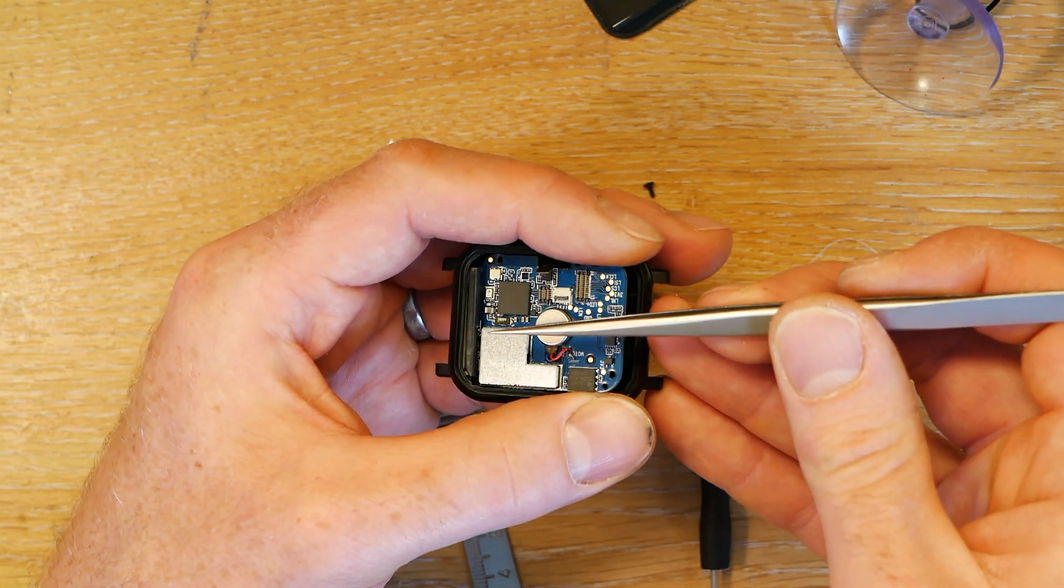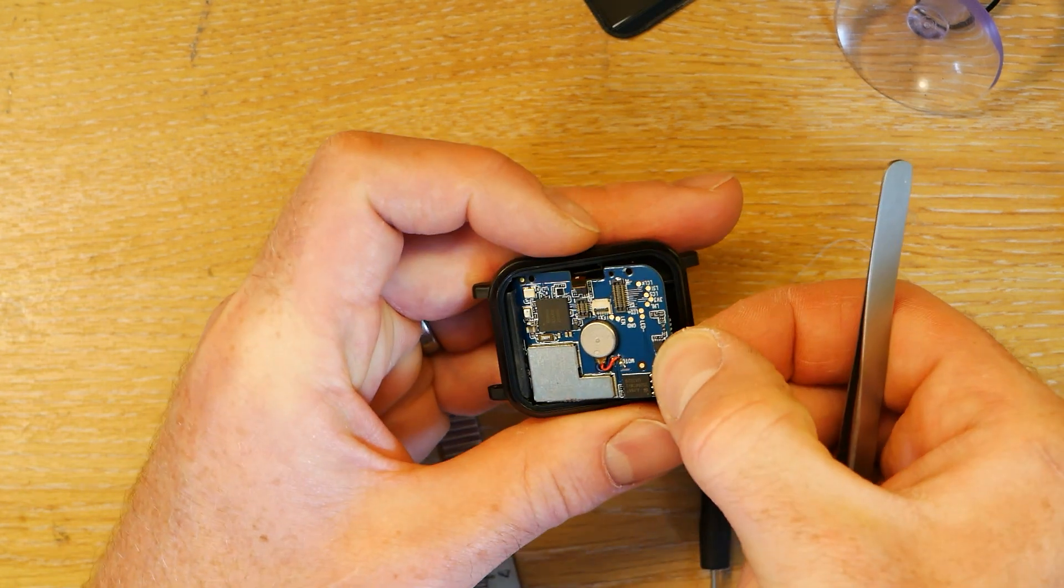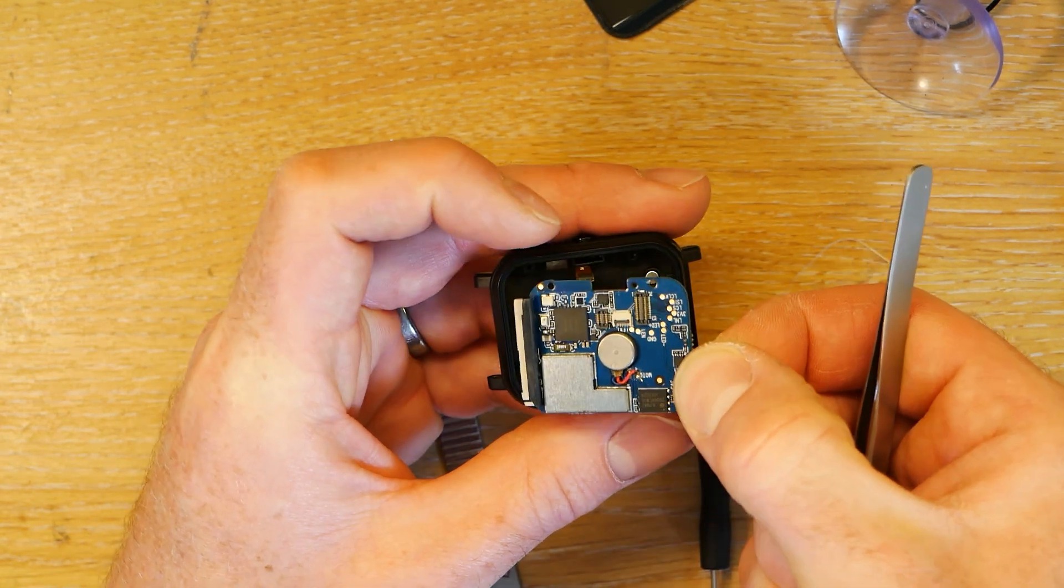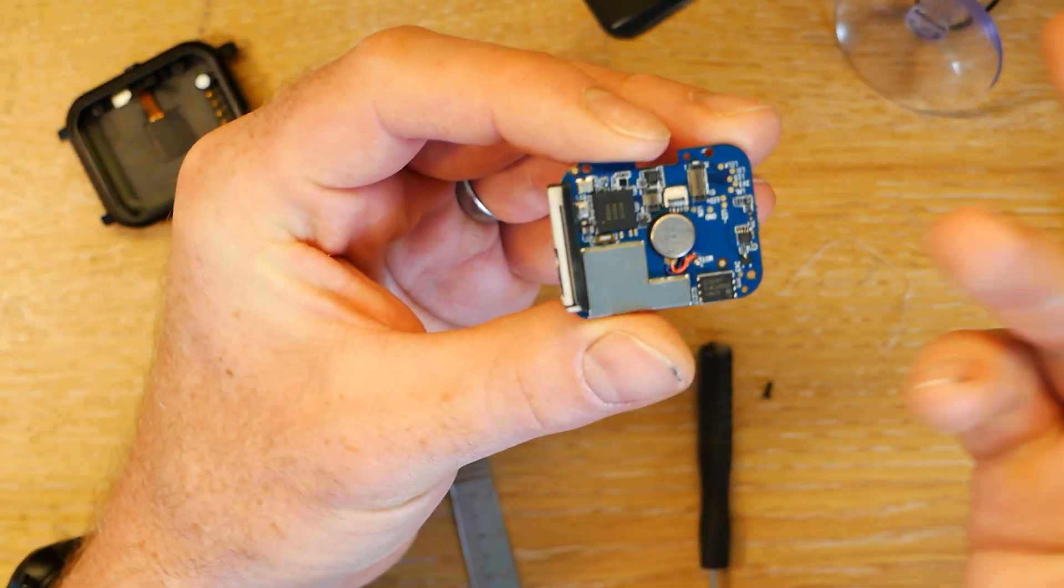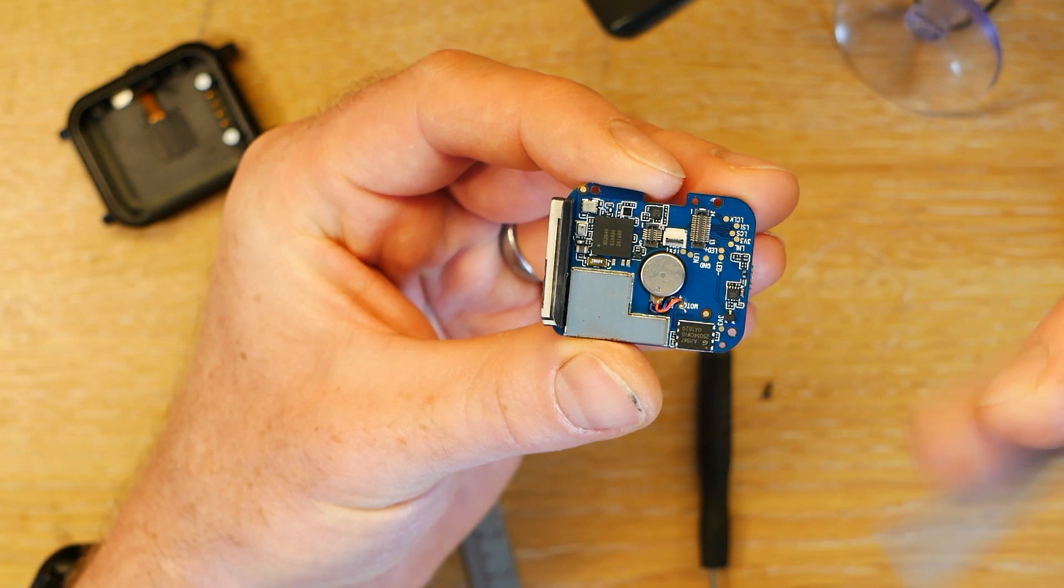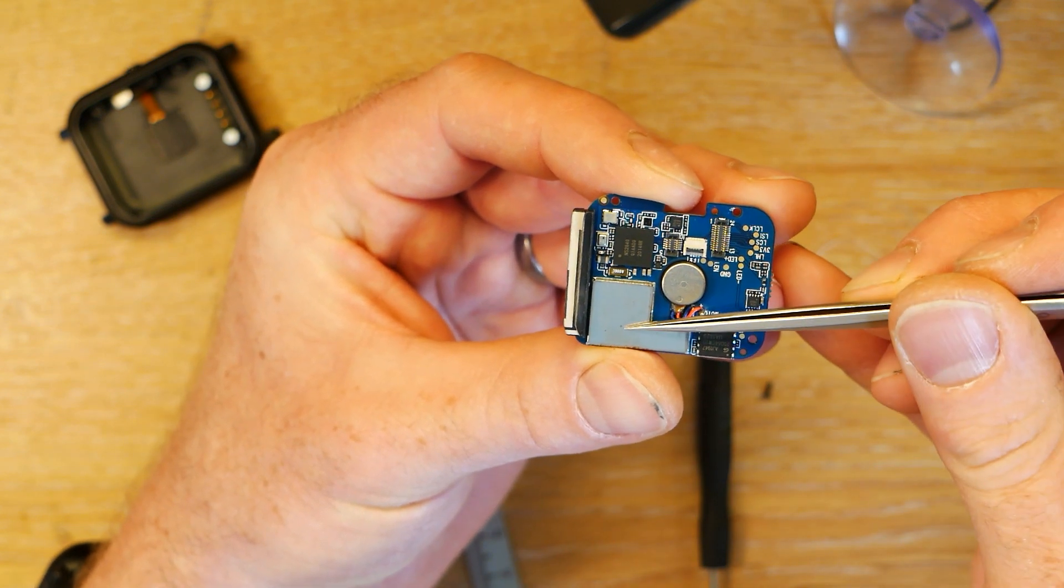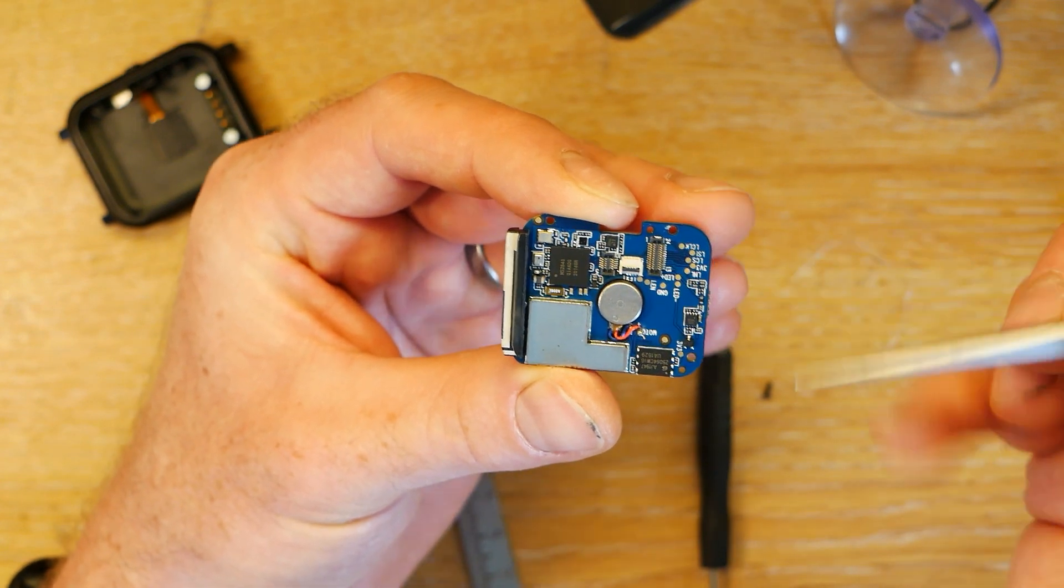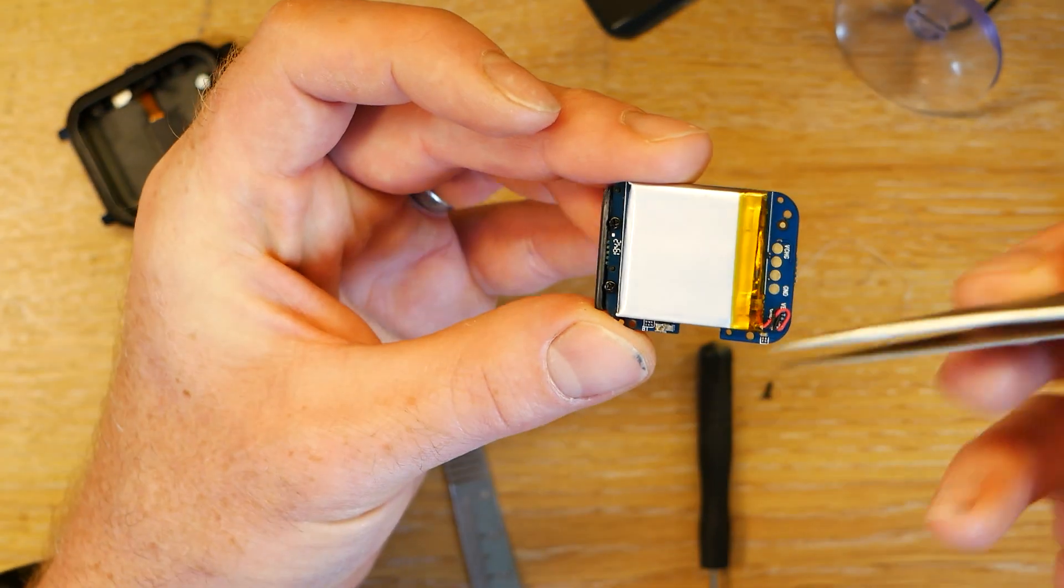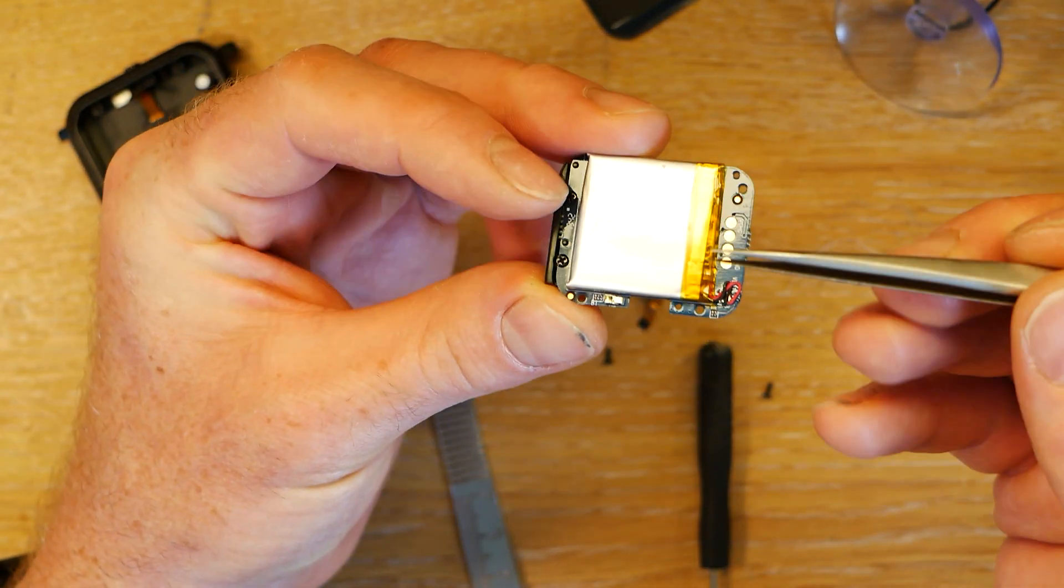So now the PCB can come out this way. The GPS area will need to be the last thing to leave because it's stuck in there at the bottom. But then you can raise the PCB out. Now you've got the vibration motor here, this is the flash chip, you've got the GPS, you've got the processor.